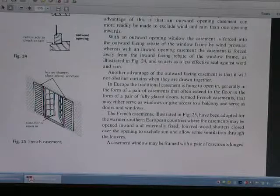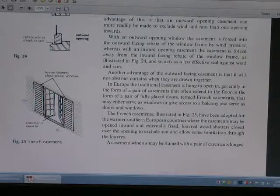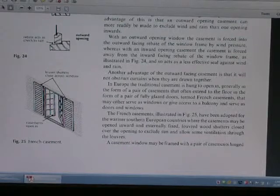We close and install the window, and the lower shutter acts as a dust seal.